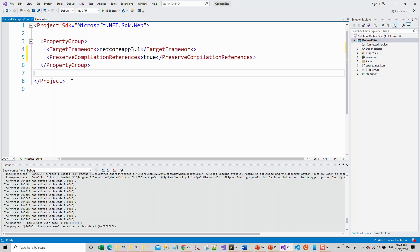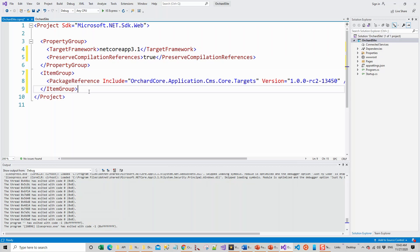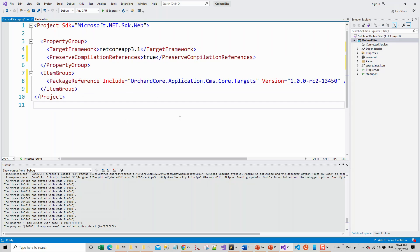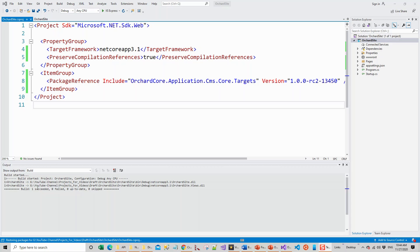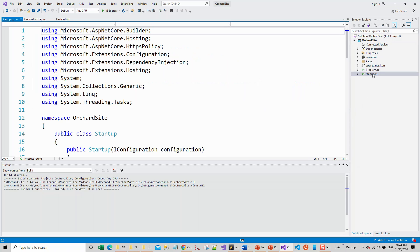I'll also have to add a new item group below this property group. This will add a package reference - this is the NuGet package. After these changes I will build this application with Control Shift B key combination.